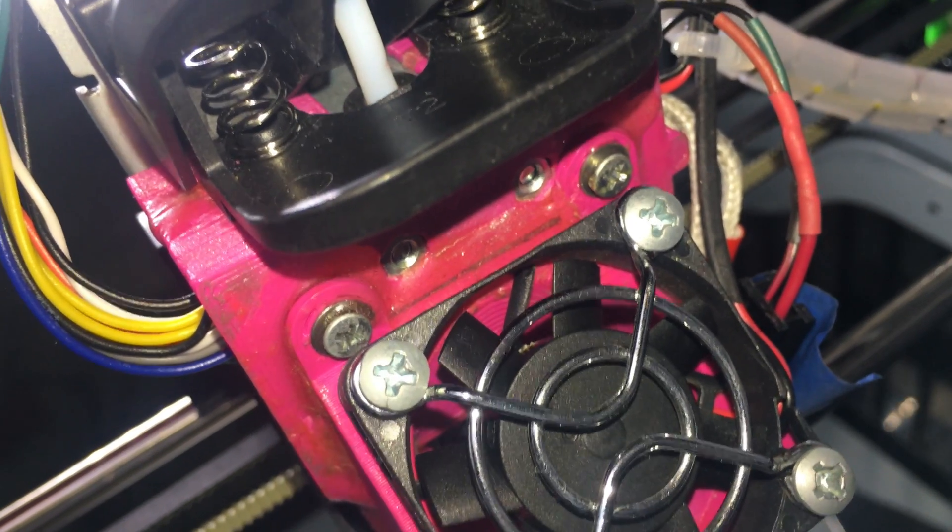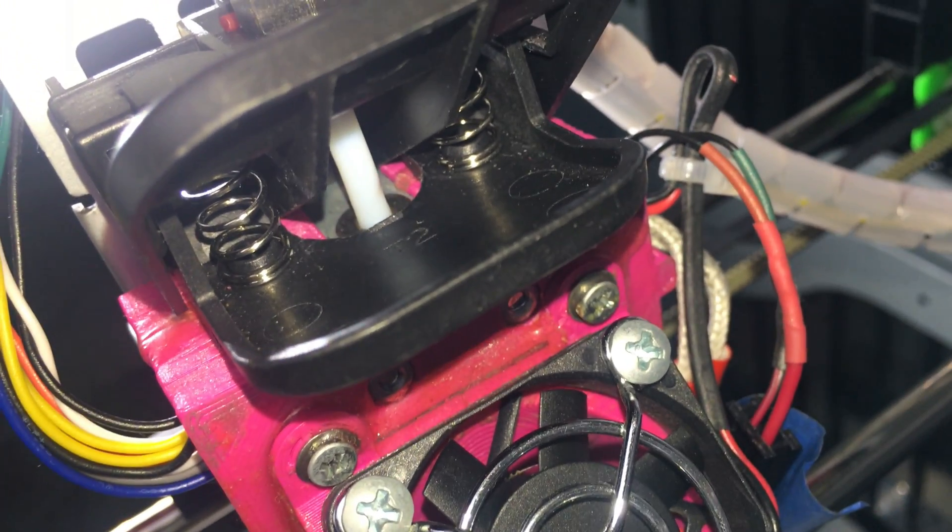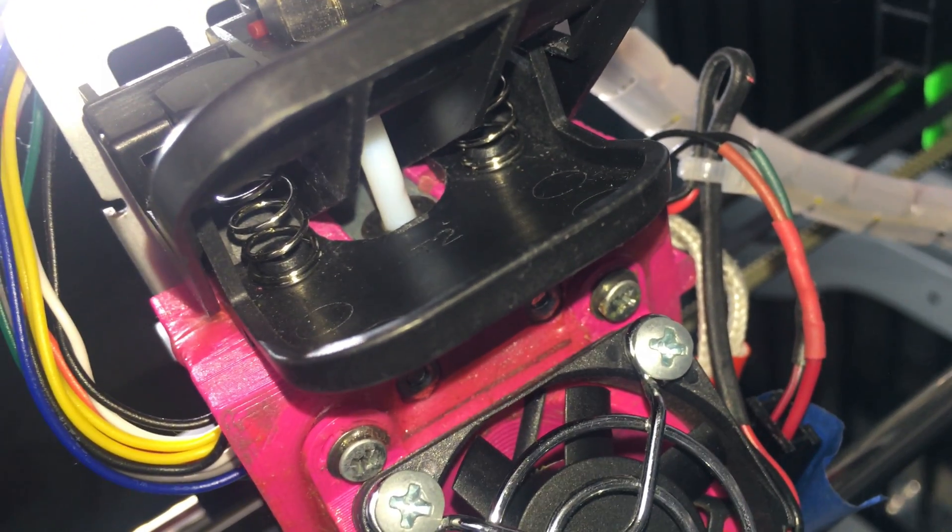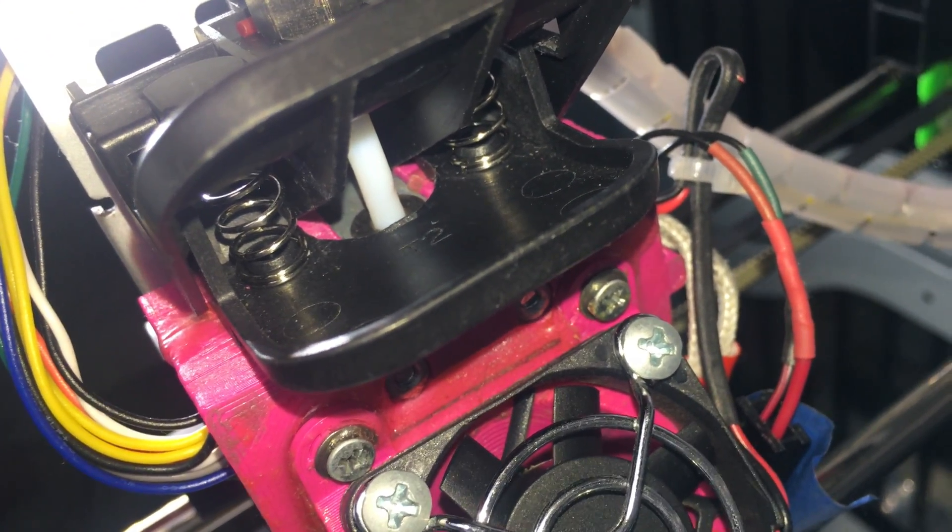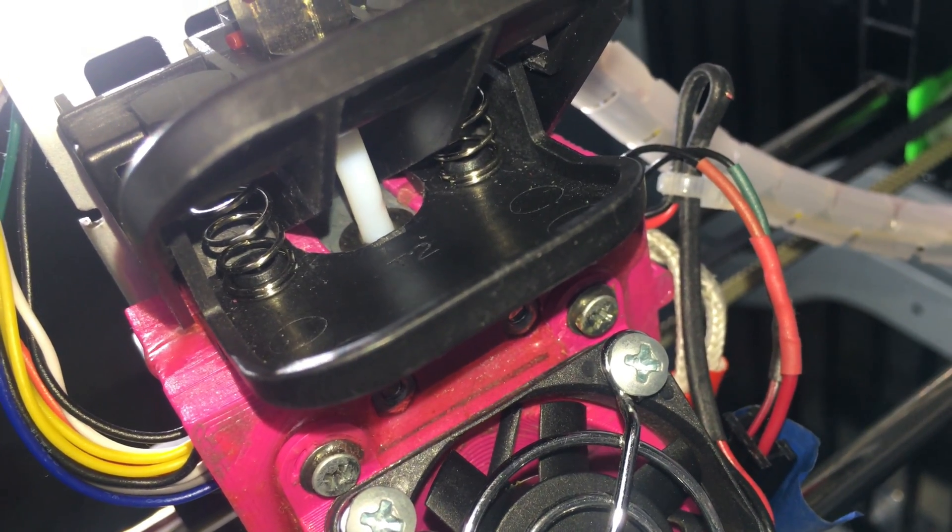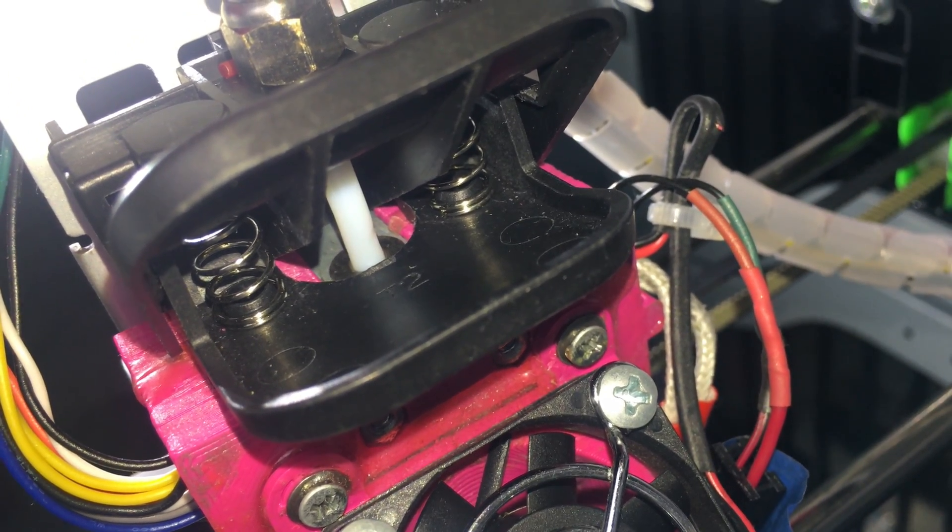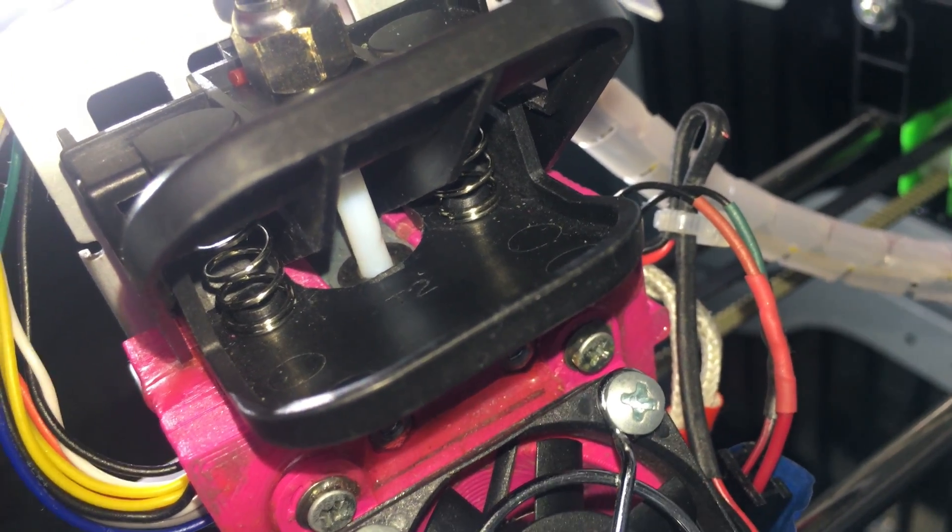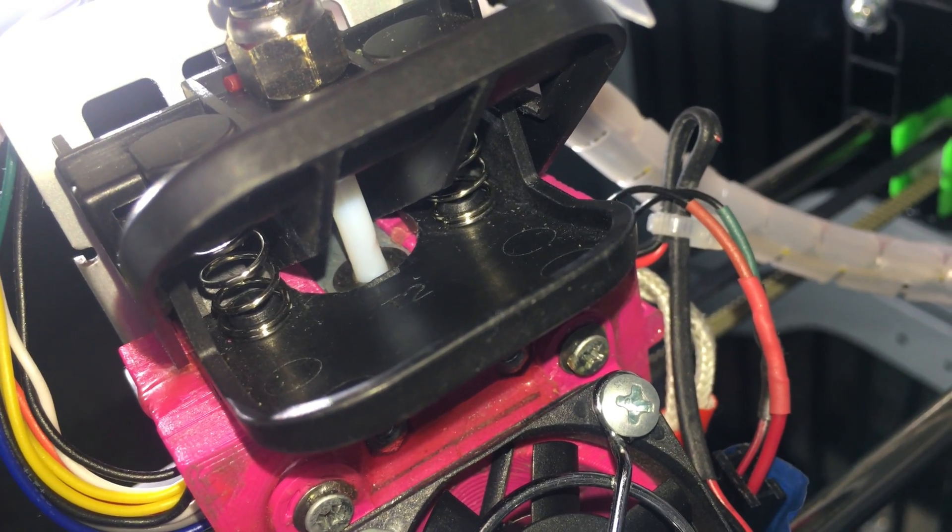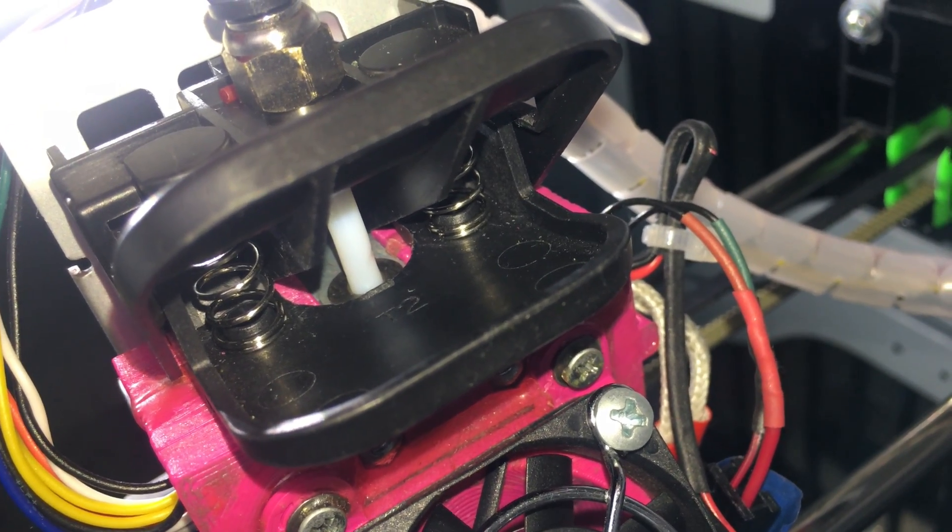Now you're going to notice that I also modified the hotend to use the E3D V6. This should also work with the stock hotend but I've let the 3D print creator figure that one out.